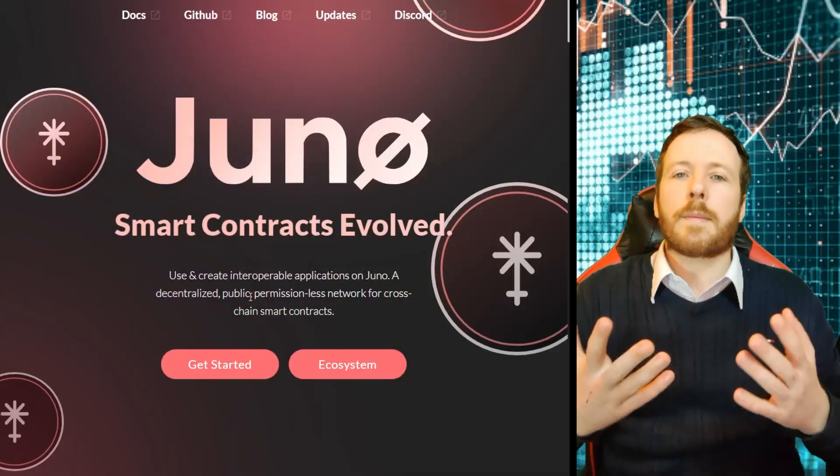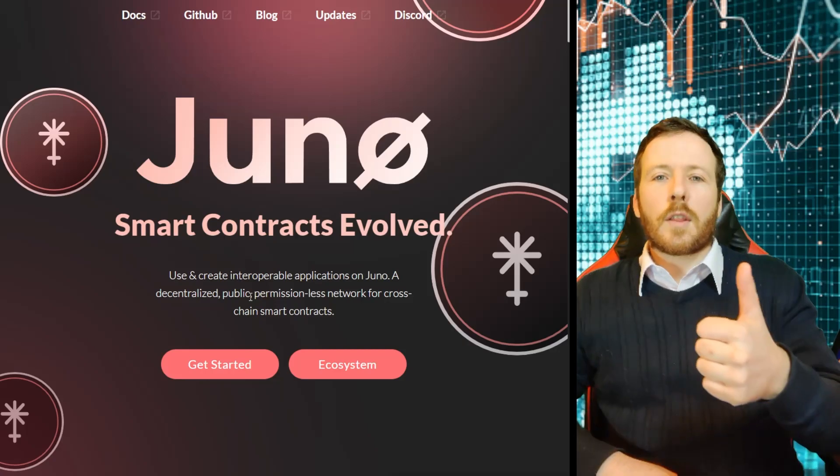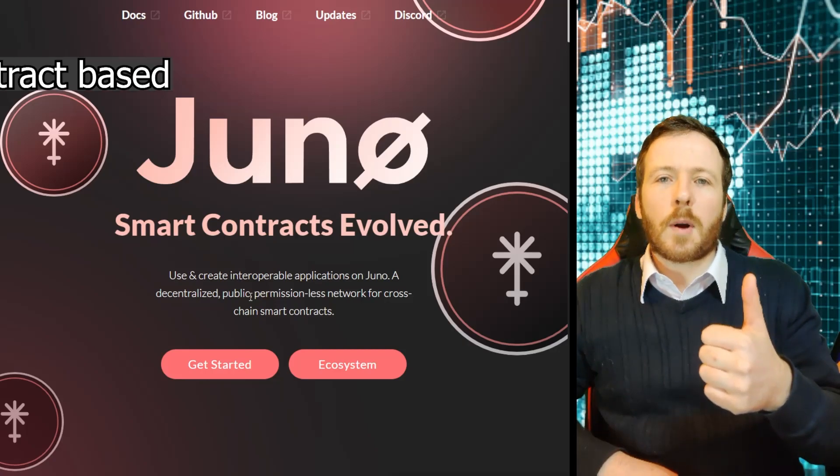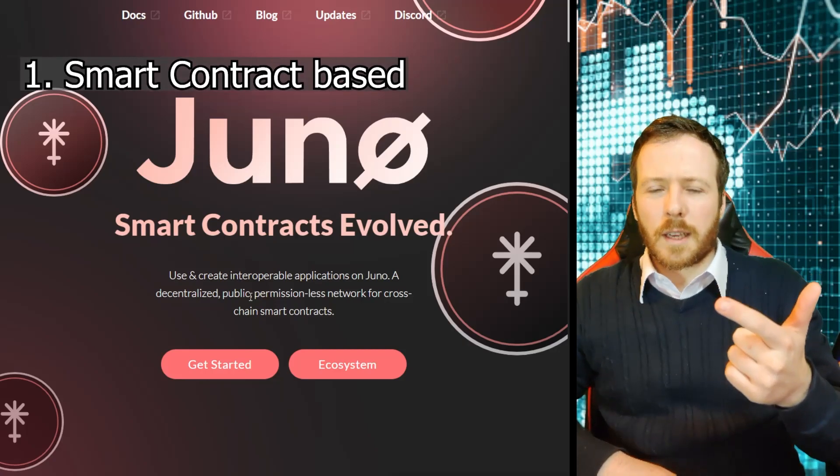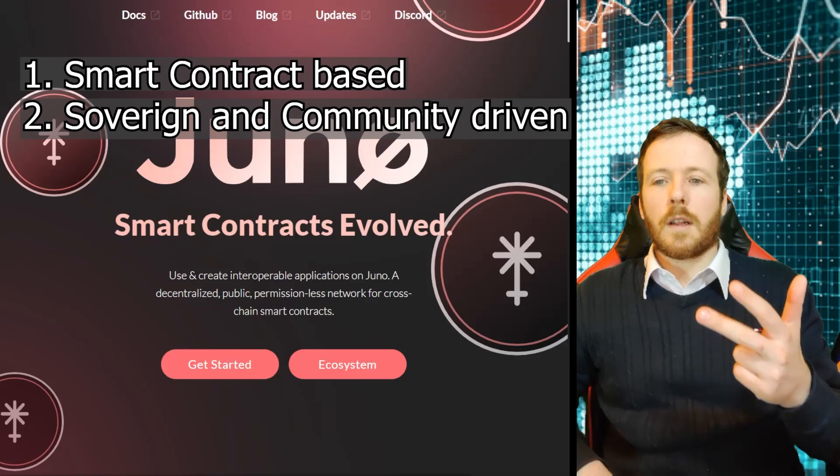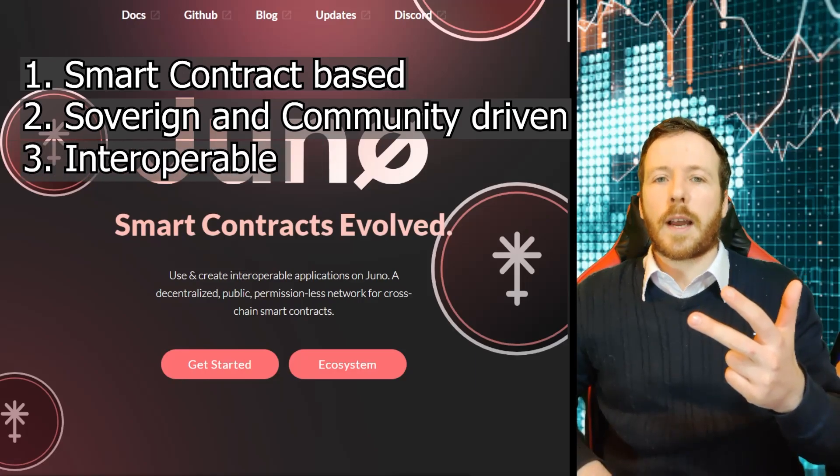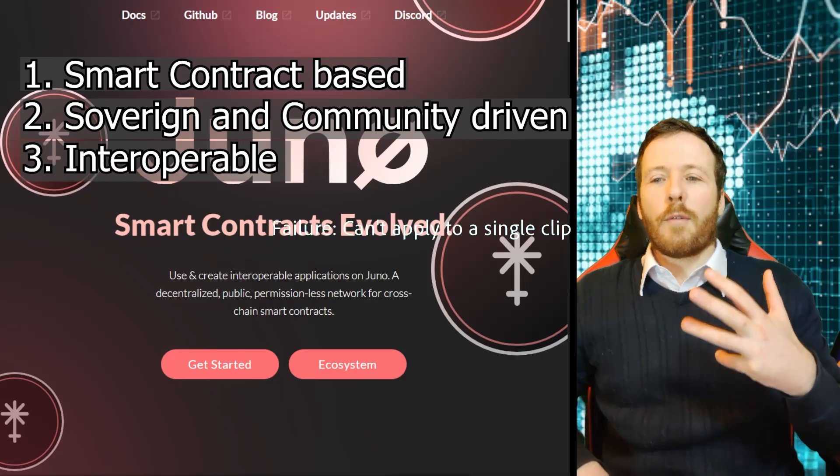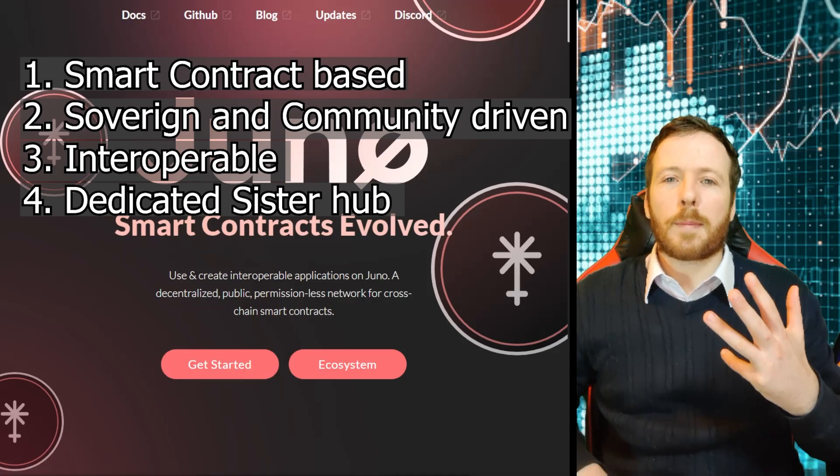So today I'm going to look at six variables about Juno. The first is they are smart contract based. The second is they are sovereign and community driven. The third, they're interoperable using the lovely IBC protocol. Fourth is that they are a dedicated sister hub helping the cosmos.